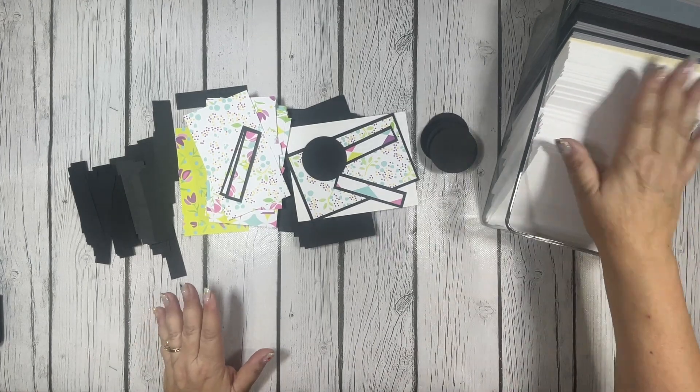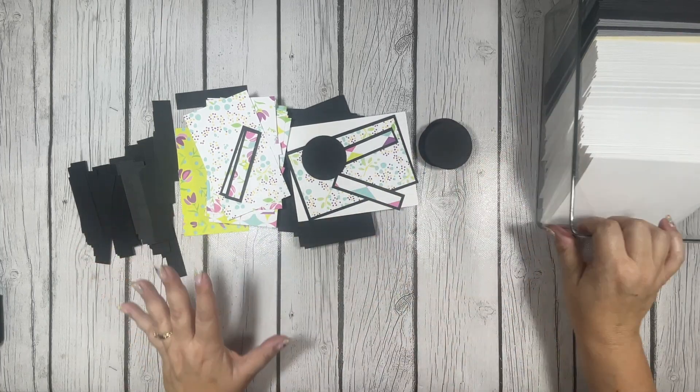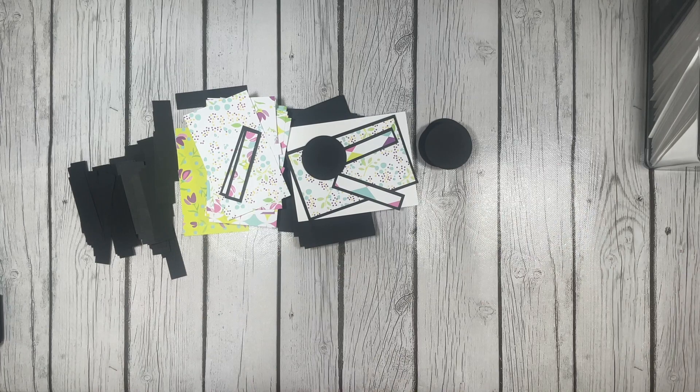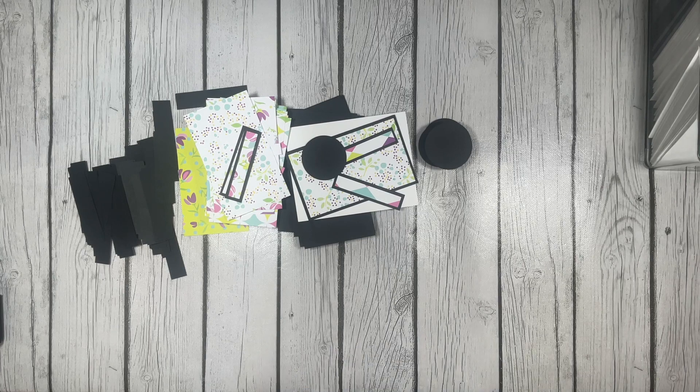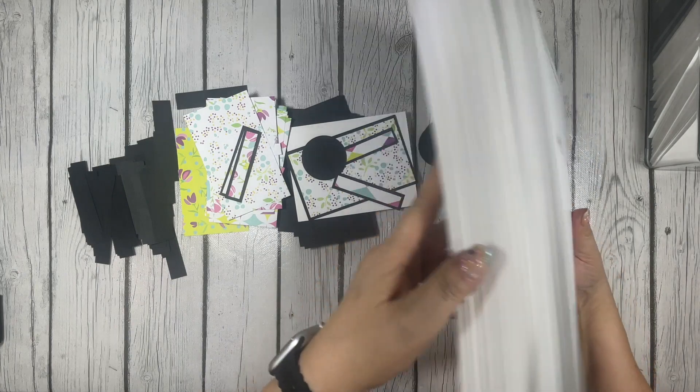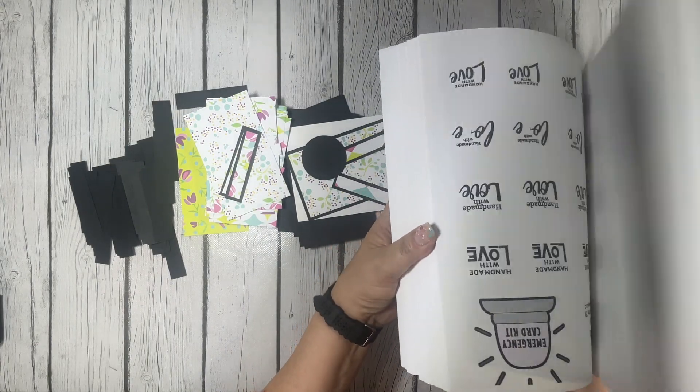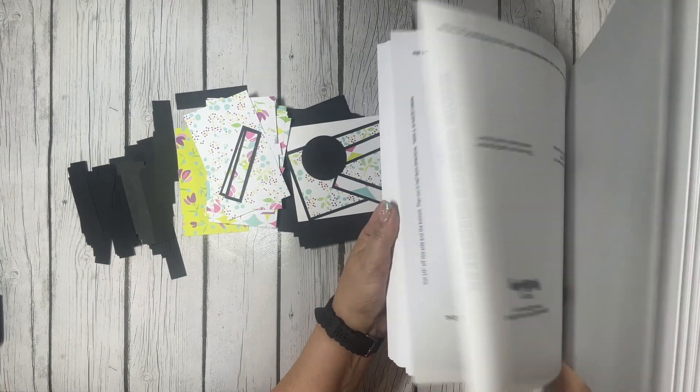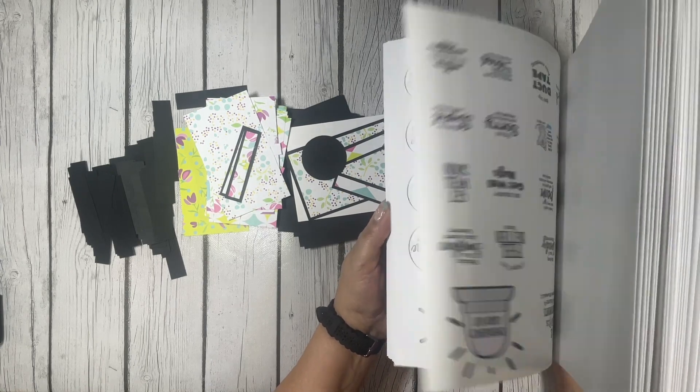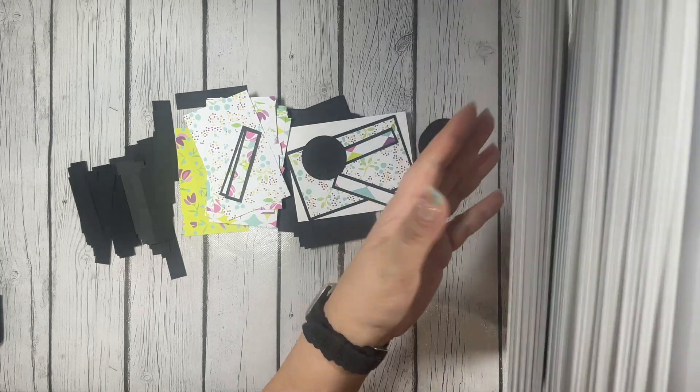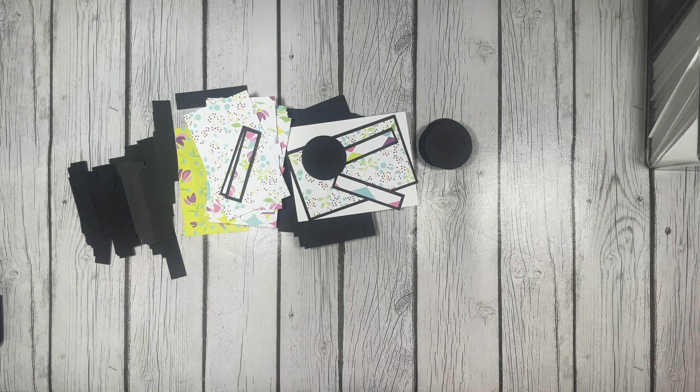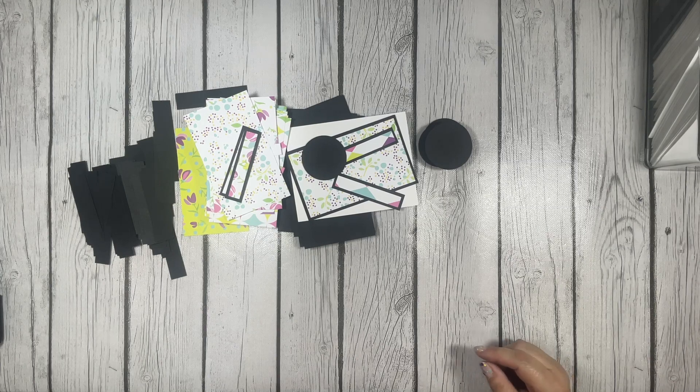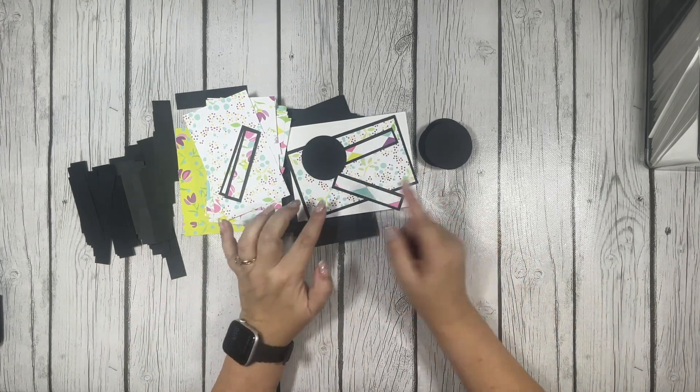I've got my card bases all made. I've got my matte layers for my sentiments all cut. All my pieces are cut and ready to go. What I'm thinking is I'm not going to actually put the sentiments on the cards quite yet. I printed quite a stack of sentiments.